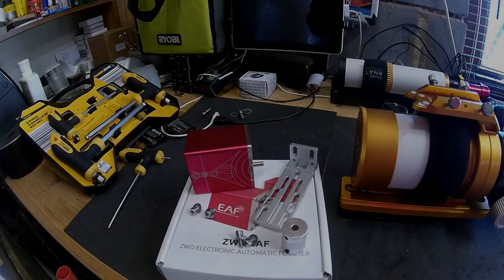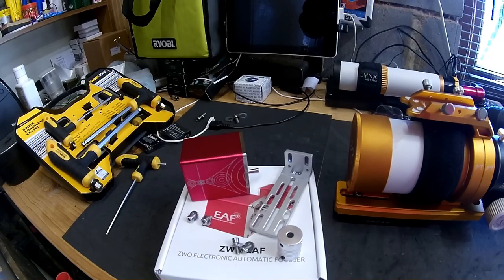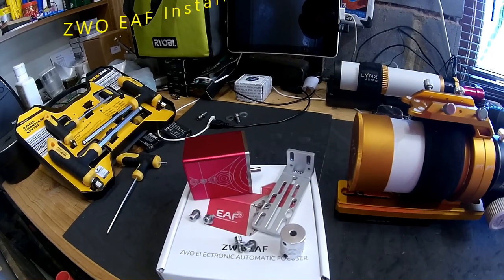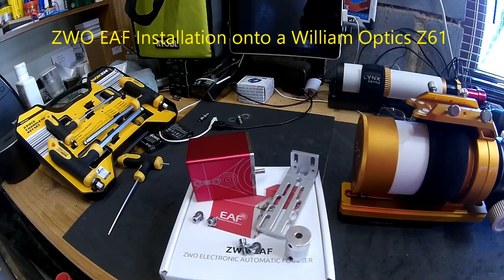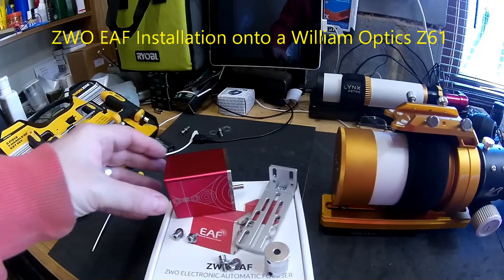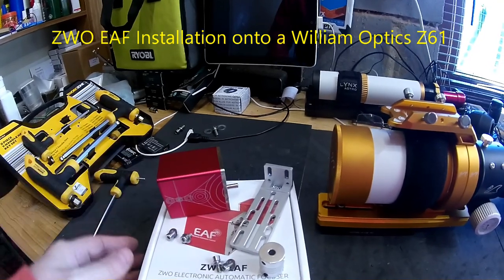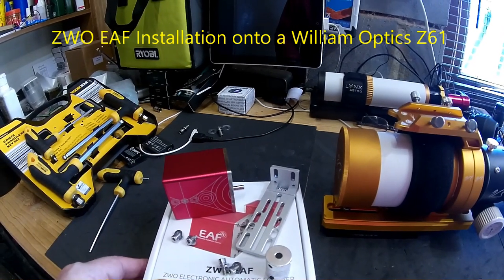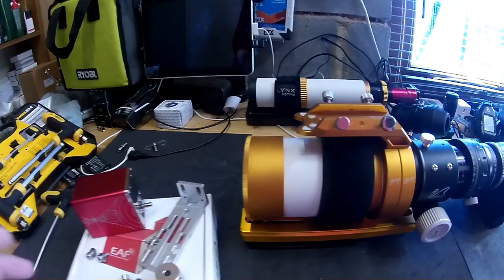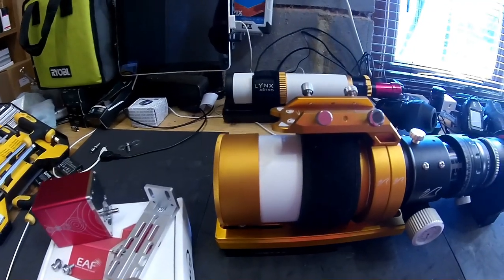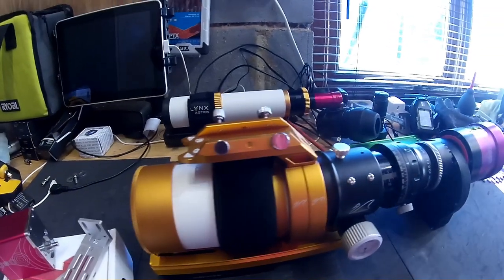Hello everyone and welcome back to AstroBloke. Today's video is going to be the installation of an electronic automatic focuser by ZWO onto a William Optics Zenith Star 61.